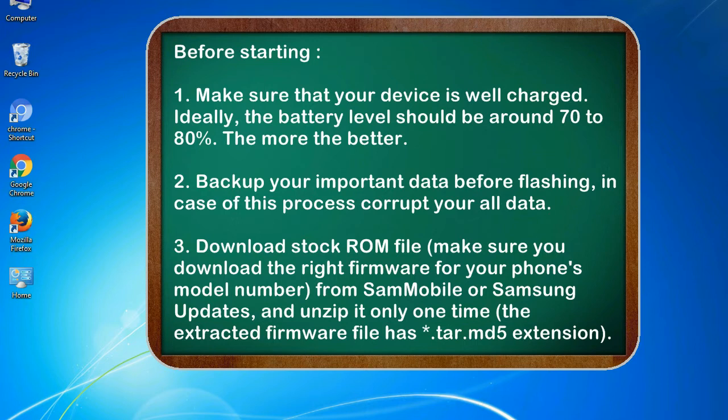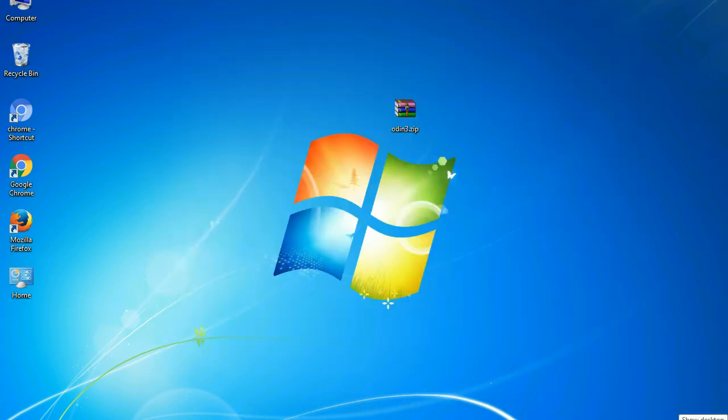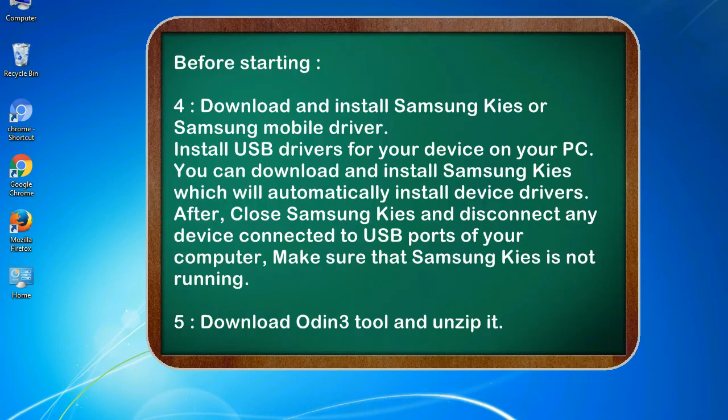3. Download stock ROM file. Make sure you download the right firmware for your phone's model number from Sammobile or Samsung Updates, and unzip it only one time. The extracted firmware file has *.tar.md5 extension.